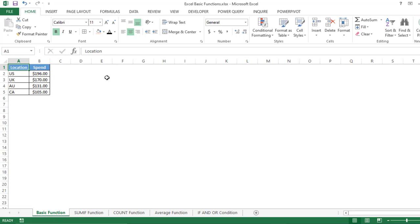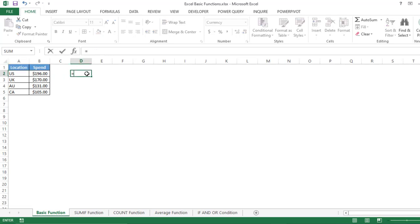Let's get started. As you can see we have some data here. The basic rule is that whenever you are writing any function or formula, you have to write it using the equal-to sign. The moment you press the equal-to sign, Excel understands that you are writing a new formula.